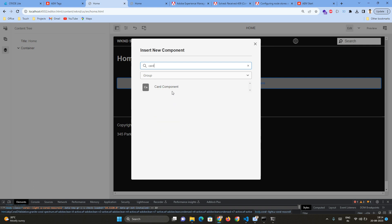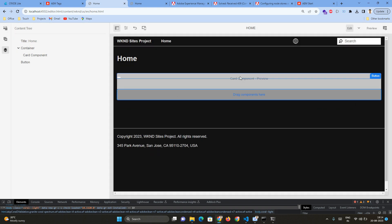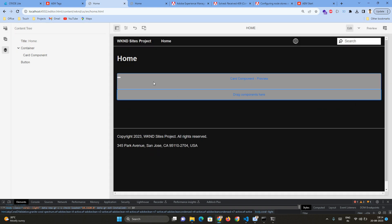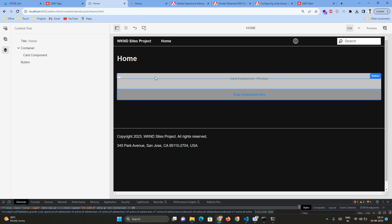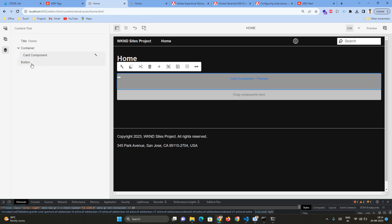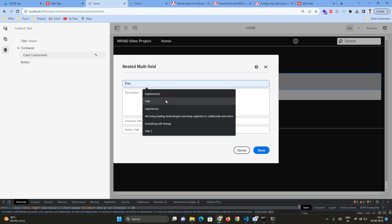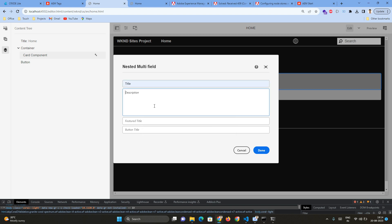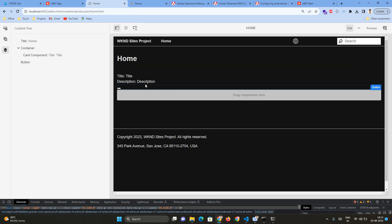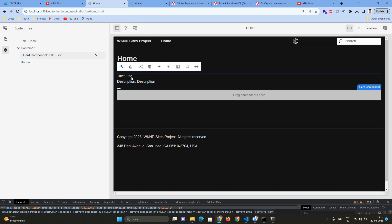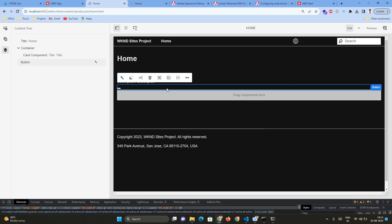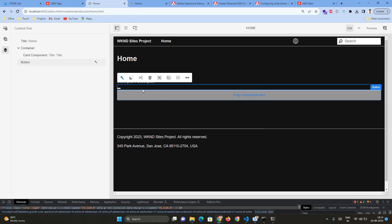So by default my card component looks like this, and if I hover, there's a button component appeared along with my card component. Even in the content tree there's a card component and a button component. Now if I author the card component, I can give a title and a description. I have multiple other fields but I'm not using them currently, so for now I'm just giving title and description.